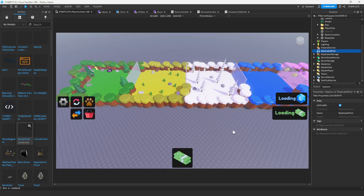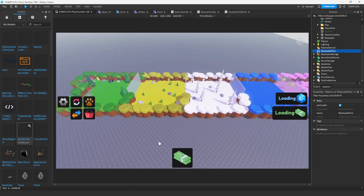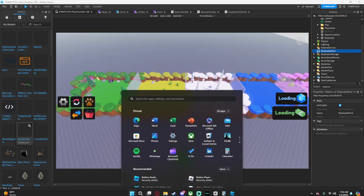Hey guys, welcome back to another video. Today I want to show you how to use my brand new stats GUI script for the simulator generator plugin. First, you want to download the model, which is found in the description and in the Discord under the resources tab. Once you go ahead and download that model, you just want to import it.